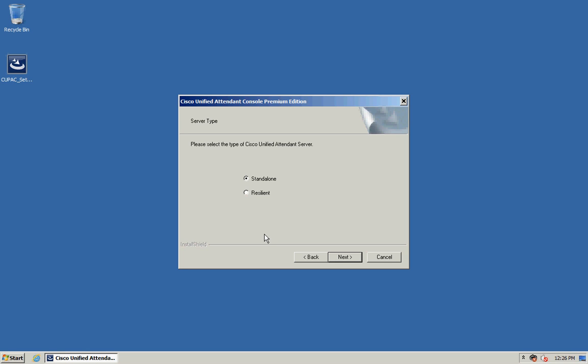On this window you're going to select if you're installing a standalone or a resilient solution. If you're installing either enterprise business or department edition this window won't show. I'm going to select resilient and click Next.